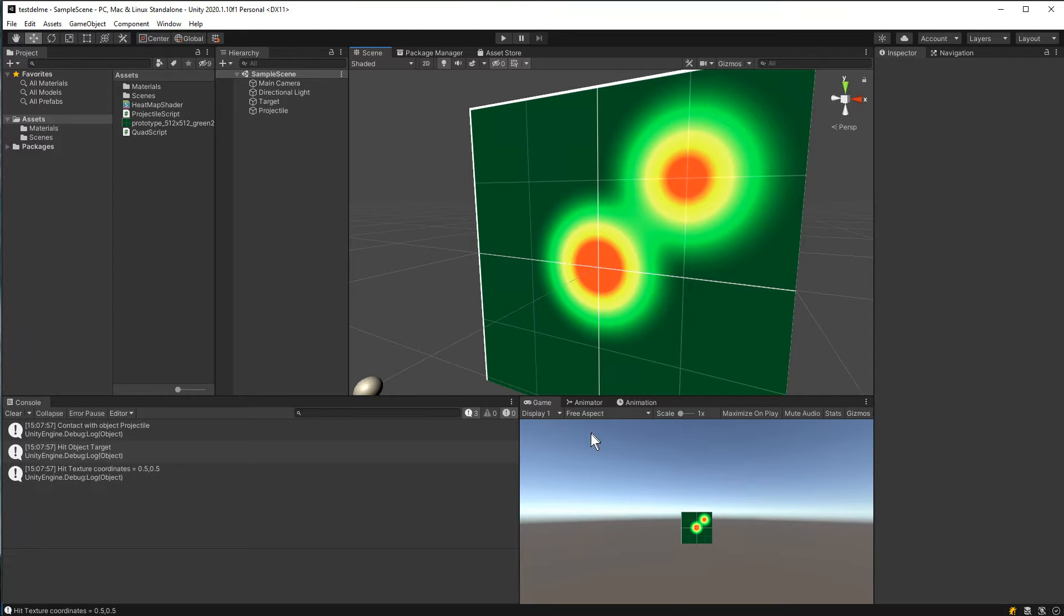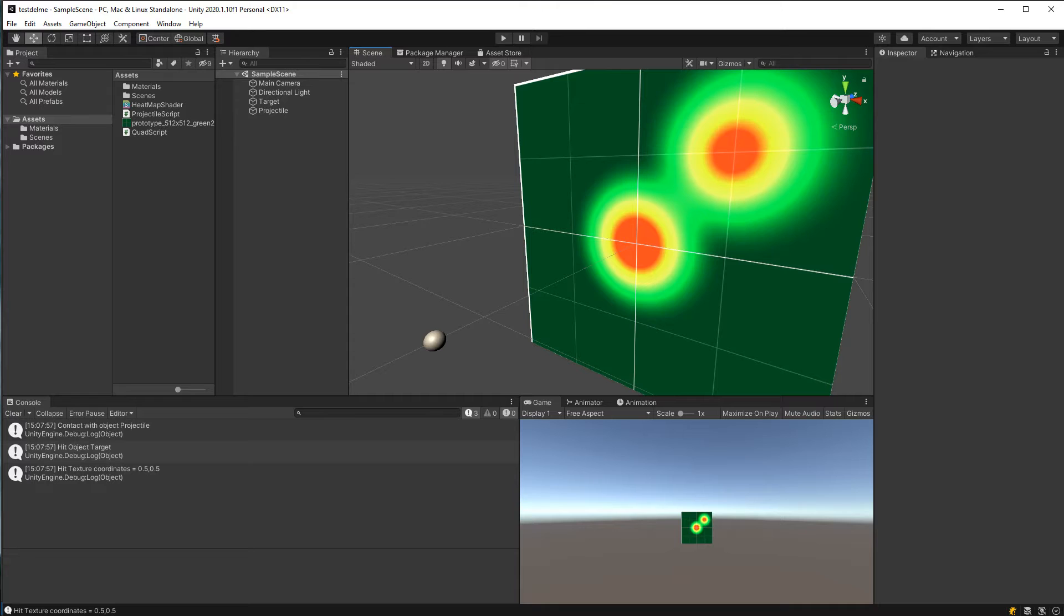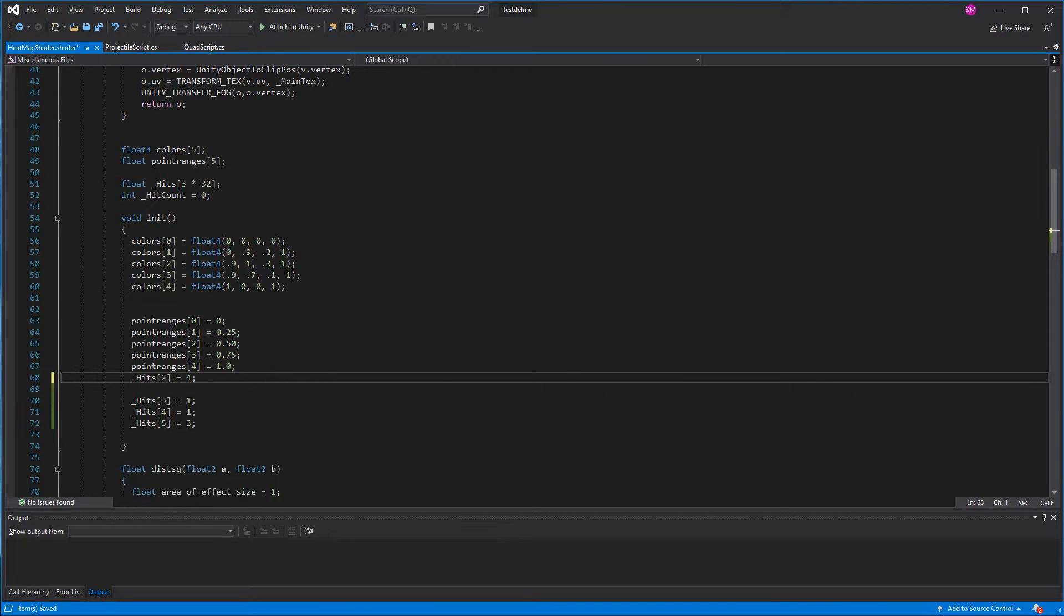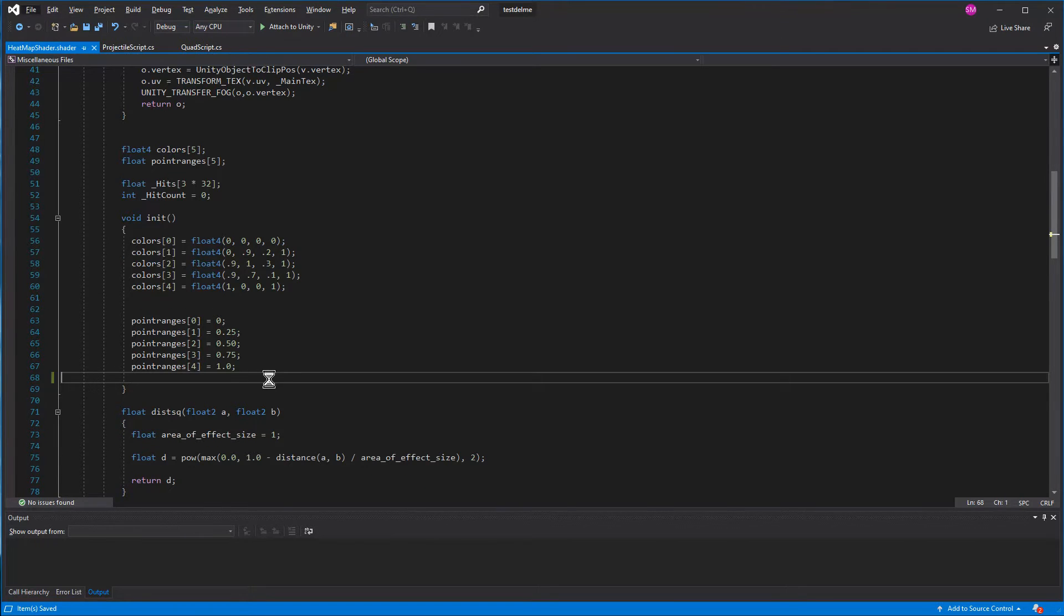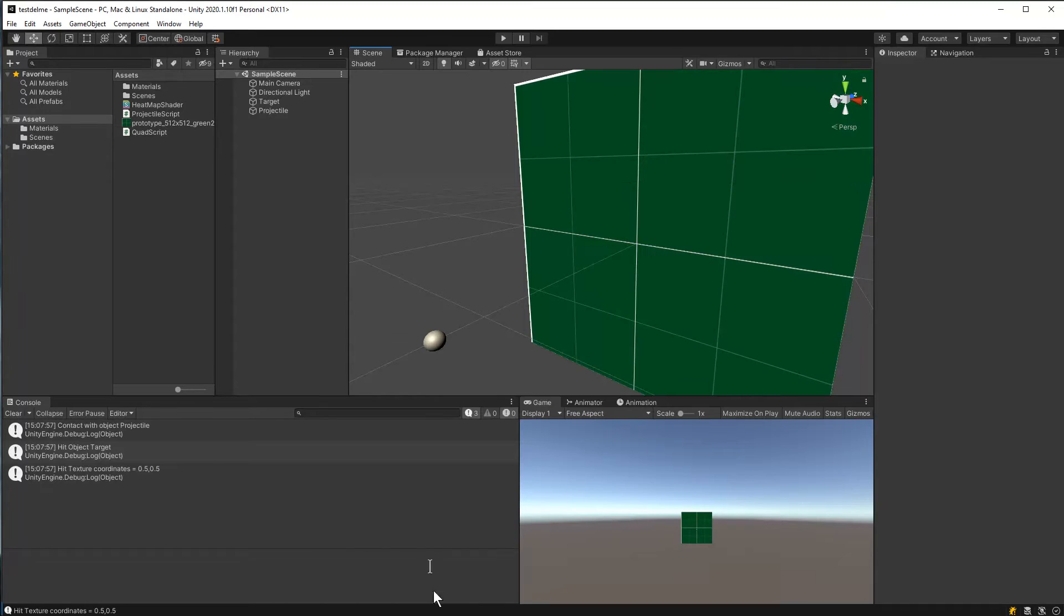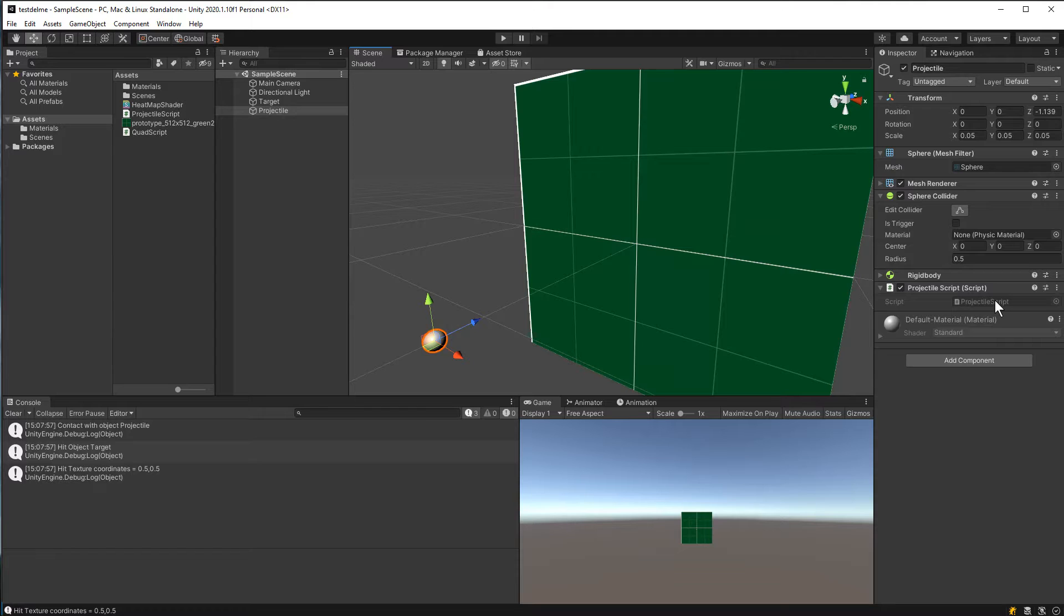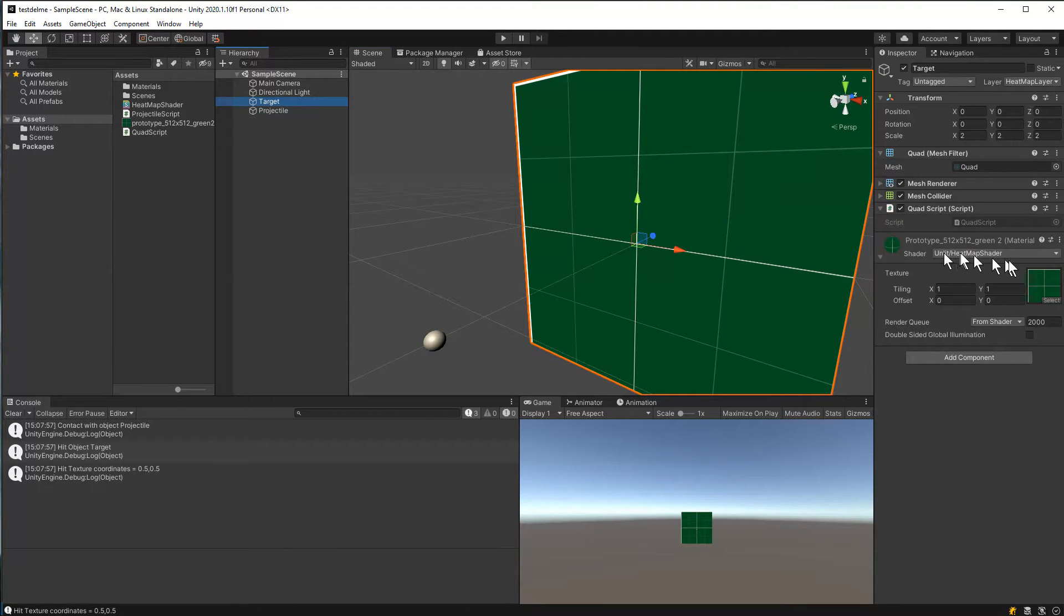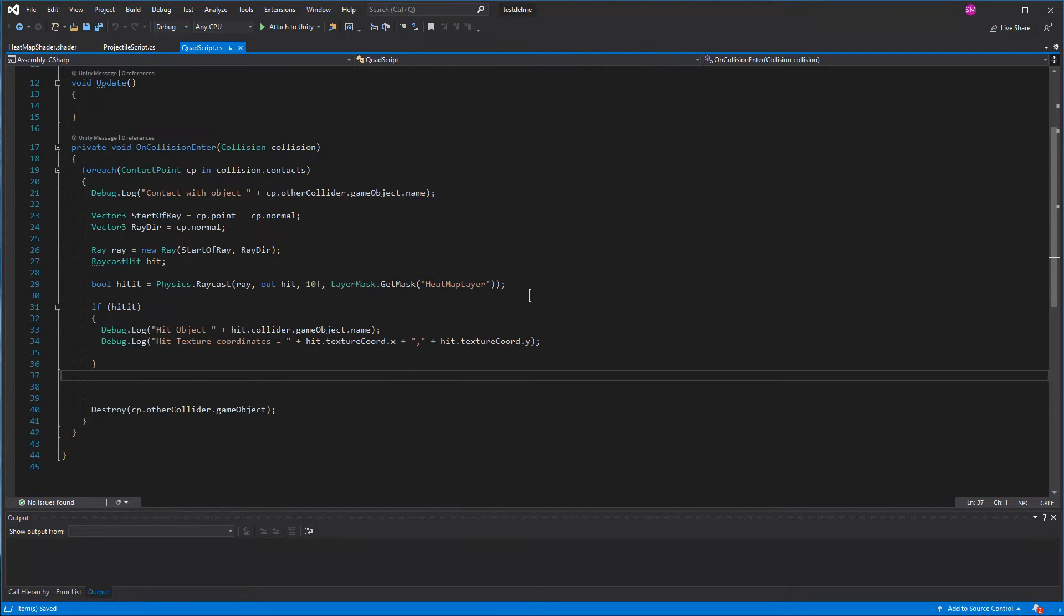Alright, so now the next step is to actually send the position of the hit to the script. So let's go ahead and remove these two samples that we did here, and that will remove them from the board. Now we'll go to our projectile script, not our projectile script, we'll go to our quad script.